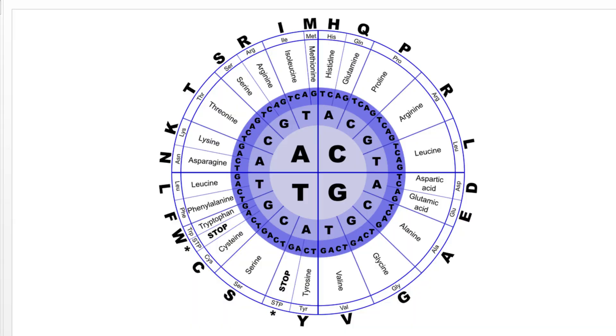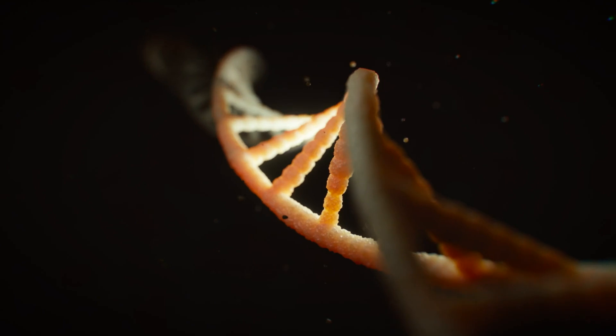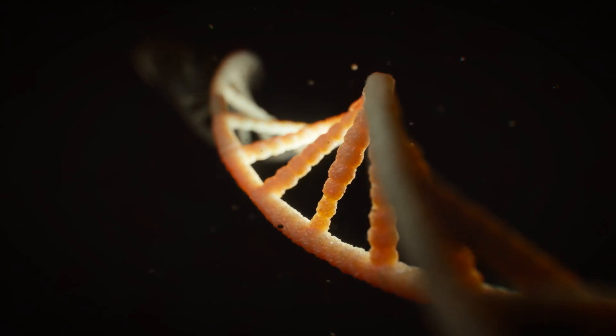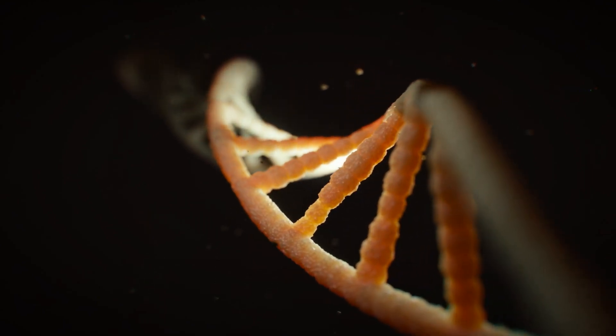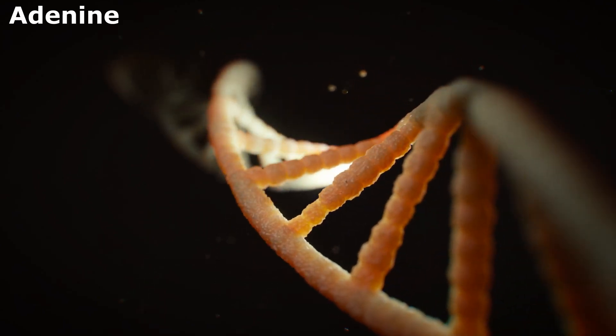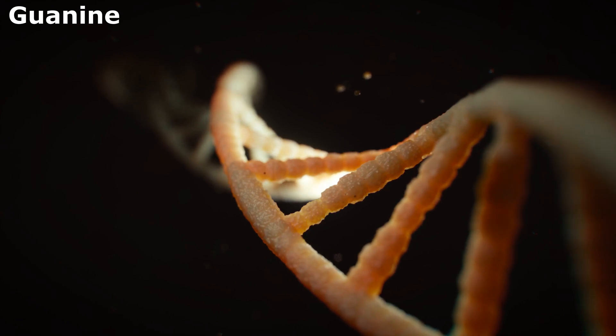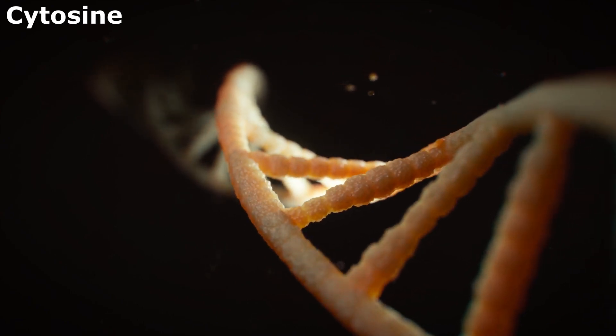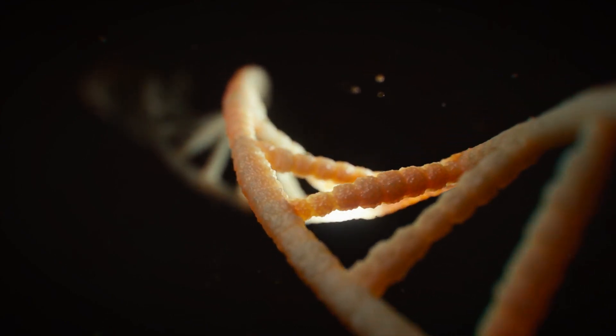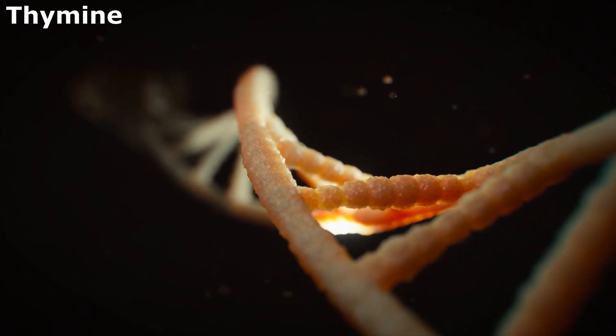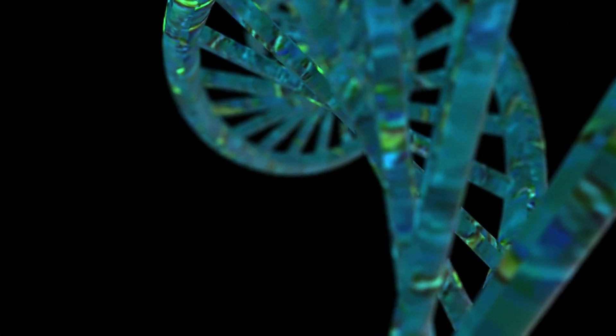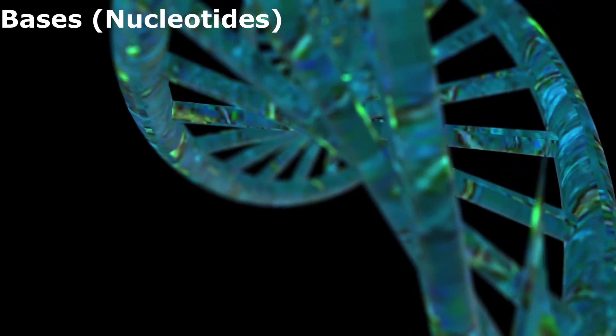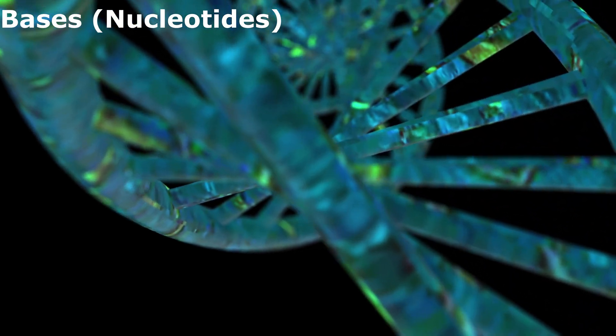The DNA code uses four letters: A, G, C and T. These four letters are actually four chemicals, named adenine, guanine, cytosine and thymine. These are called the four bases or nucleotides.